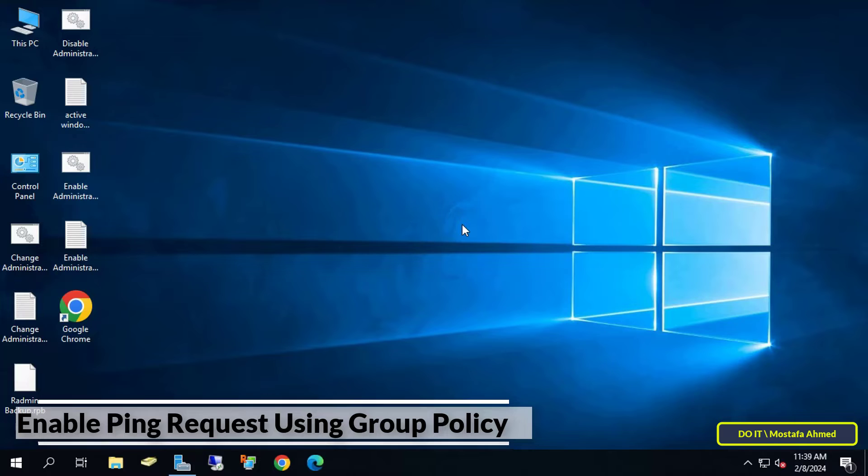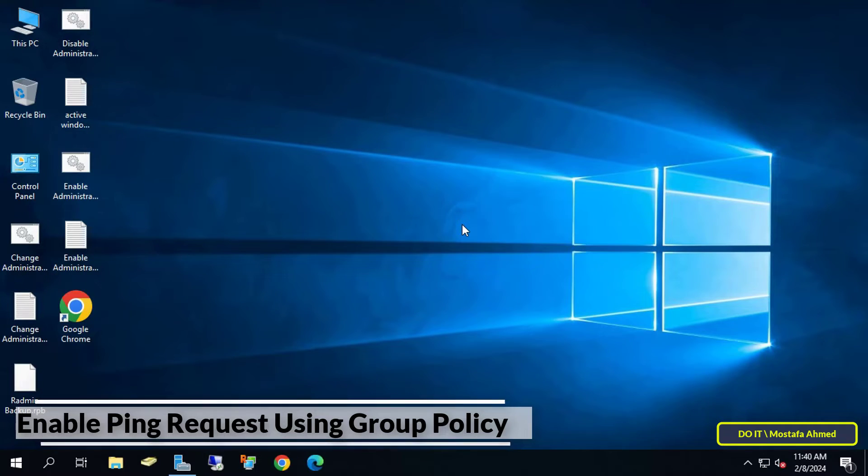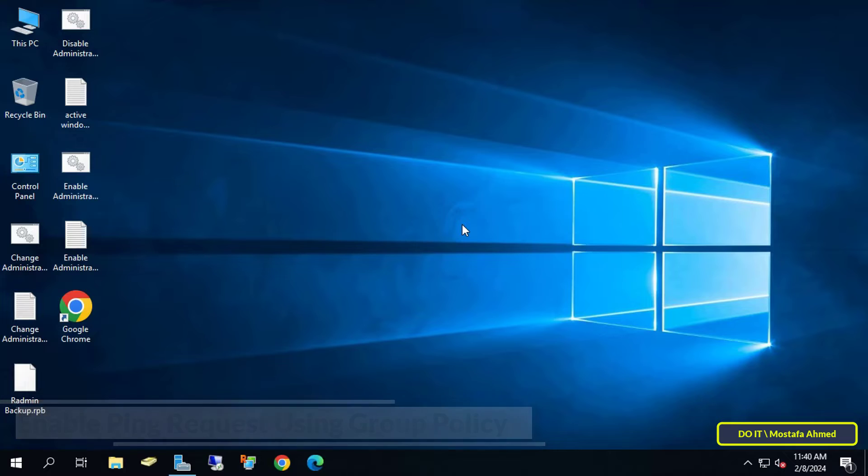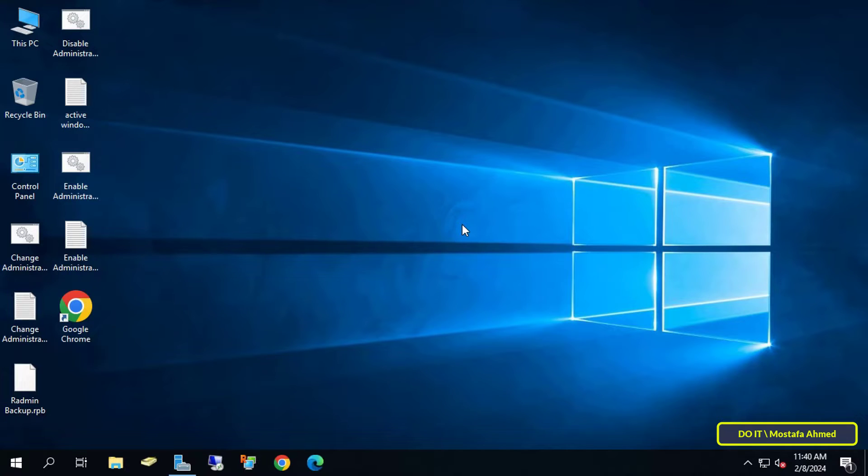If you want to enable ping requests through Group Policy, the first thing you have to do is create a policy that enables you to open ping requests for all computers on the client. When you enable ping on multiple computers using Group Policy, this will prevent anyone from disabling it.